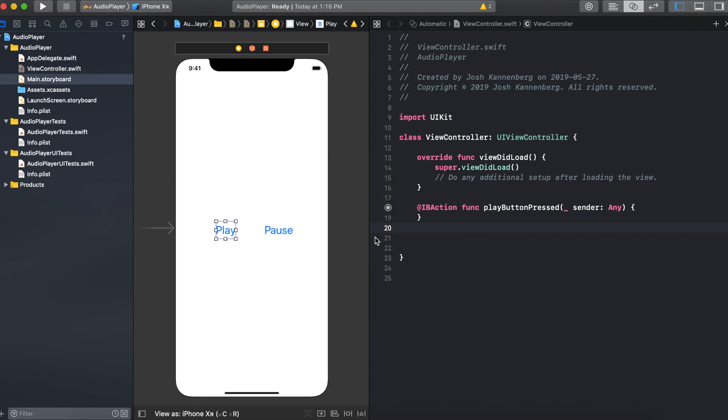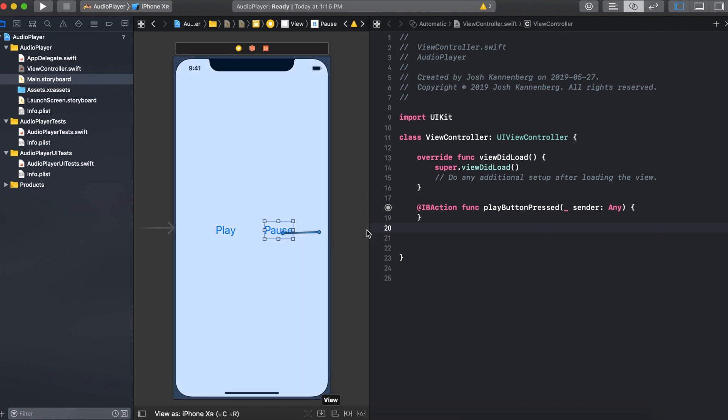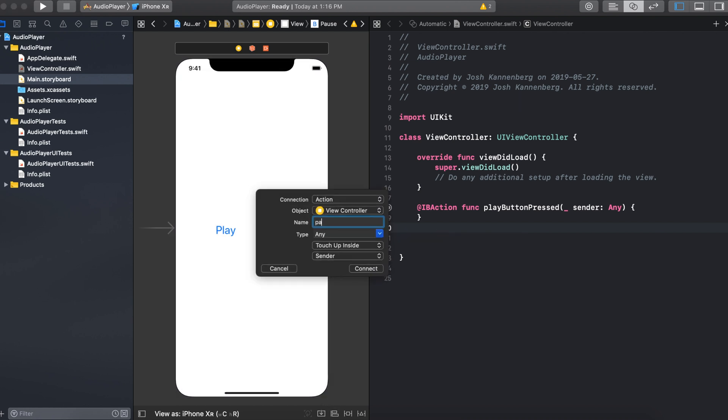And the rest you can just leave as it is. Then we'll do the same for the pause button. So control click and drag. Pause button pressed. And then hit connect.